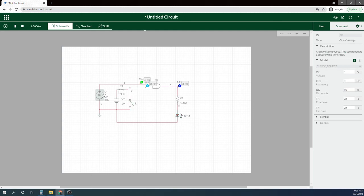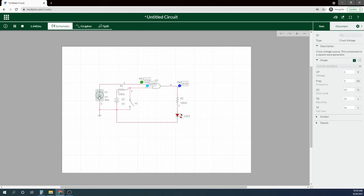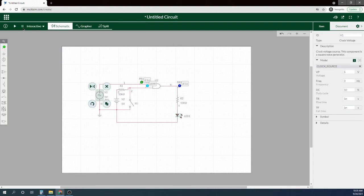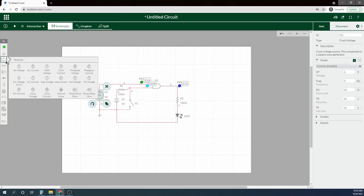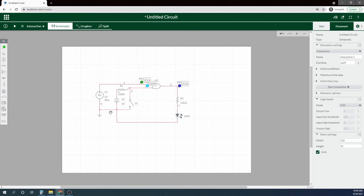But to create a pulse counter or something along those lines, we're just going to use this right here - a little voltage clock, clock voltage. Simple as that. That's all you need to do.